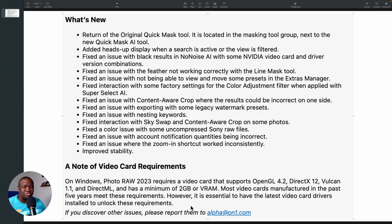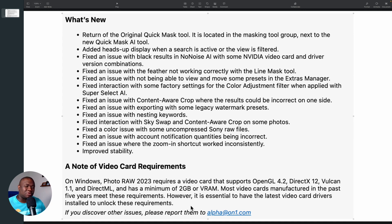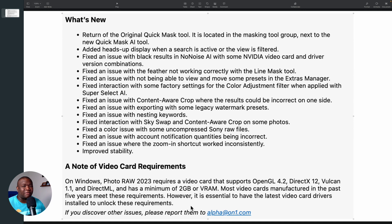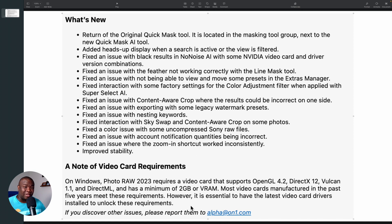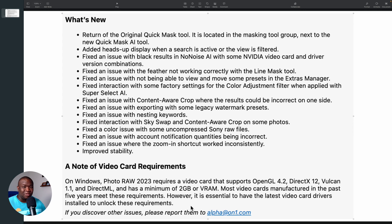I'm not sure when this is going to be released, but this is something I just wanted to share with the community because I know that I gave On1 a hard time and one of the things that I asked for during my last live stream comparing the AI versus the Lightroom Classic AI is we should get the original quick mask tool.